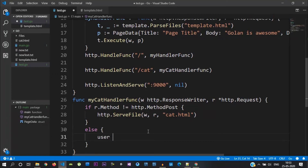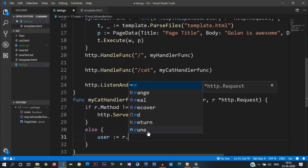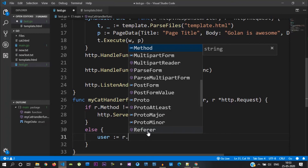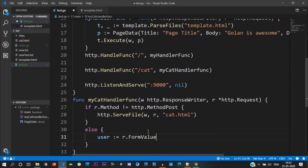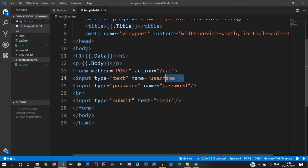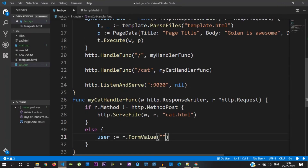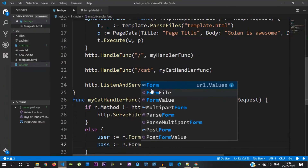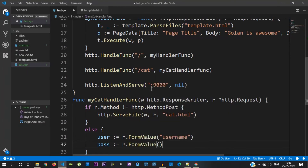We declare a variable 'user' using the request object — r.FormValue with the name 'username'. We declare a variable 'pass' using r.FormValue with 'password'.